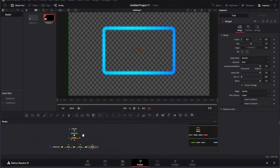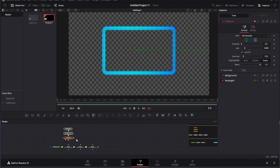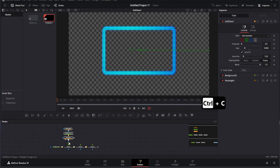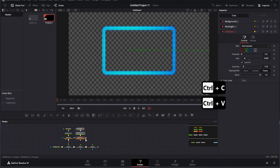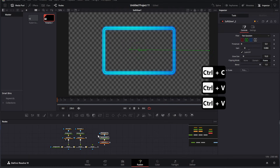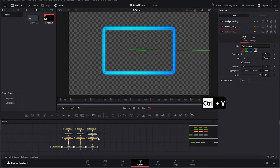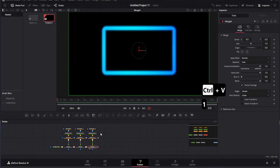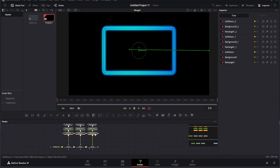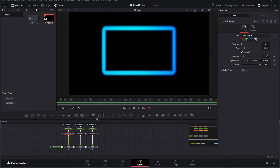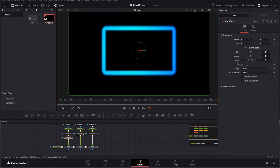To create a template, copy and paste the existing nodes. Arrange them neatly in the workspace to maintain a clean and organized setup. If the elements appear too large, add a transform node to resize them. Repeat this process for all the copies to ensure consistency. This method is similar to how Isaac Verse designs their animations, providing a seamless and professional workflow.